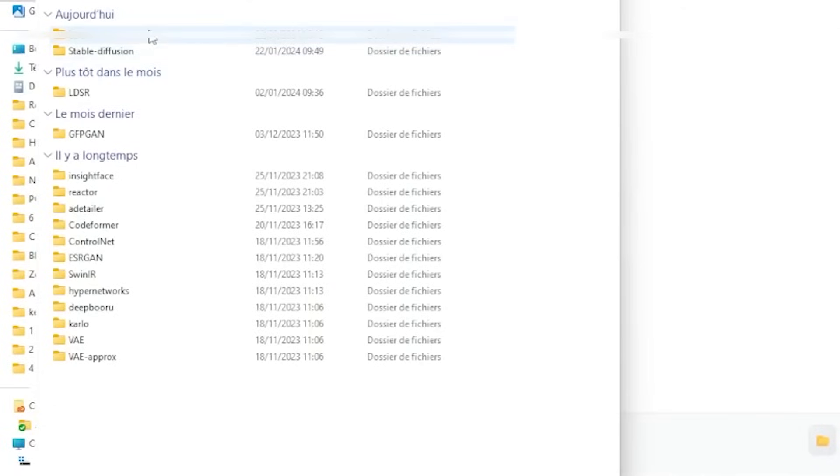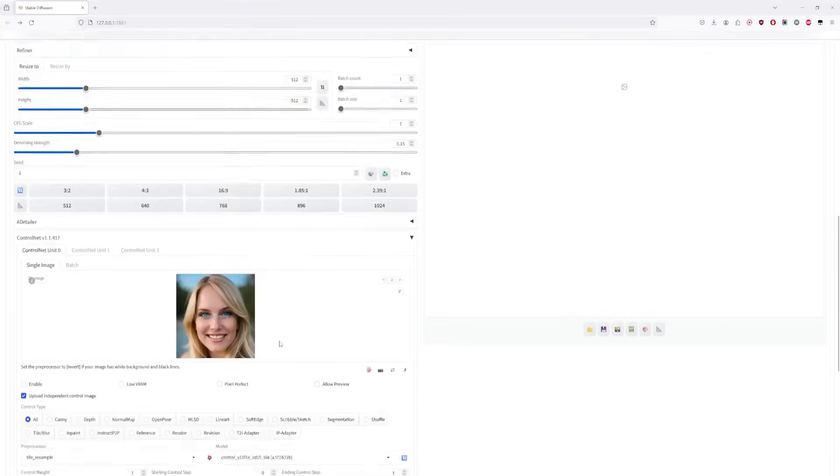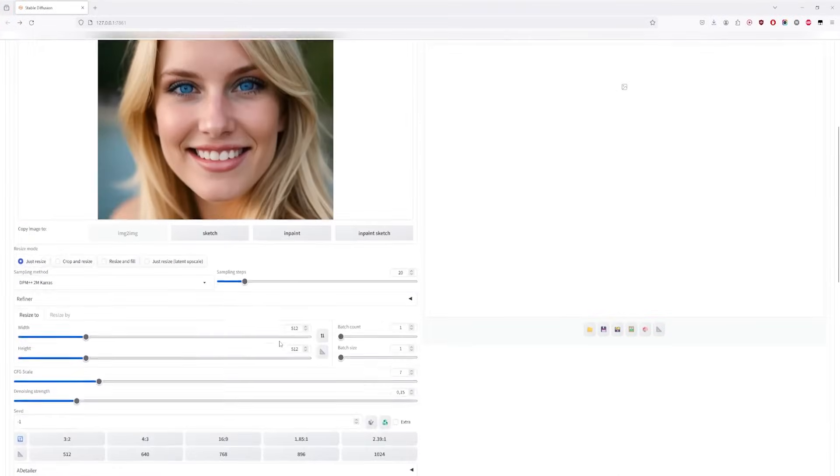Now, I'm using the 4X CX200K model. You can find it online. Once you've got it, drop it into your stable diffusion folder, specifically under Models slash ESR. Keep the other settings as they are.